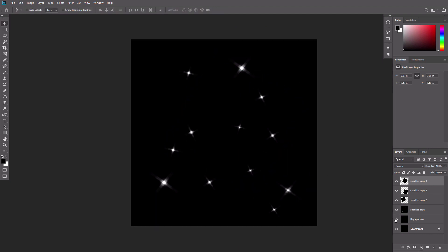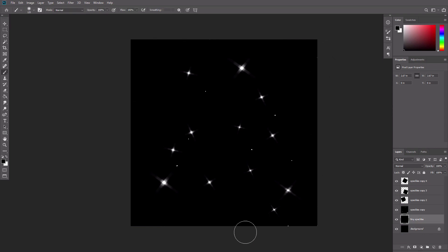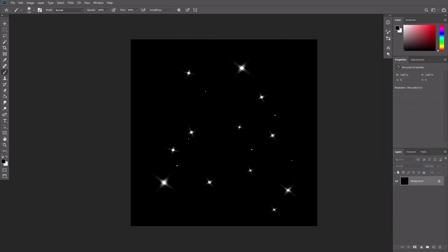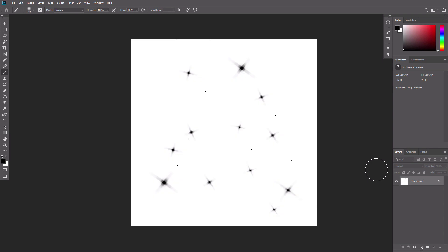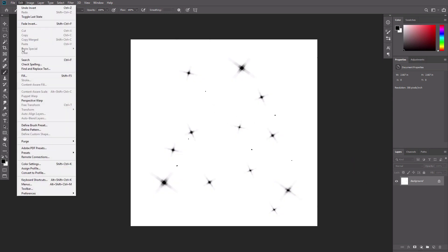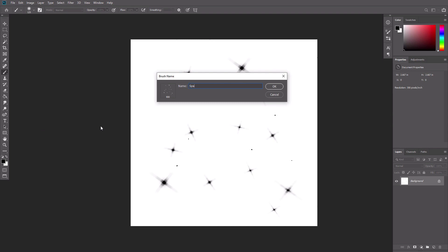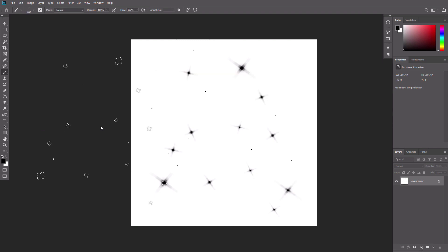Show the tiny speckles layer again. If there are speckles right on the edges of the canvas, cover them with black. Right click the layer stack and select flatten image. Then press Ctrl I to invert the colors. Go to Edit, Define Brush Preset. Give your brush a name.